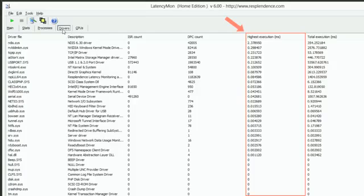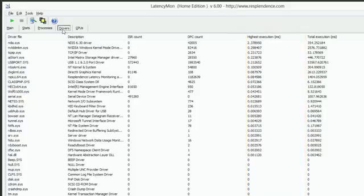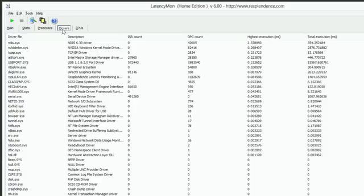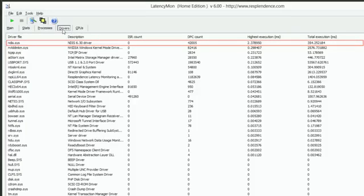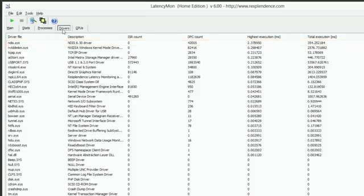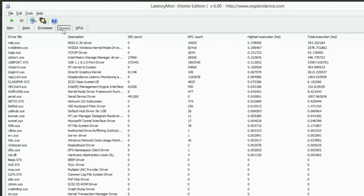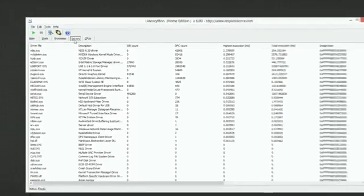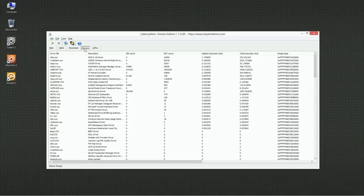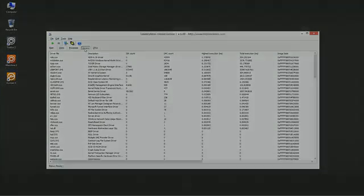Everything up to 1ms should be fine. Higher execution times mean that the driver is causing a notable latency issue. Write down the name of any driver file causing a highest execution value of 1ms or more. In our case, it is a network driver called ndis.sys. If you have many drivers with an execution time right below 1ms, they may add up if executed in quick succession. This can cause problems as well. We have now identified the drivers causing real-time audio performance issues on your system.